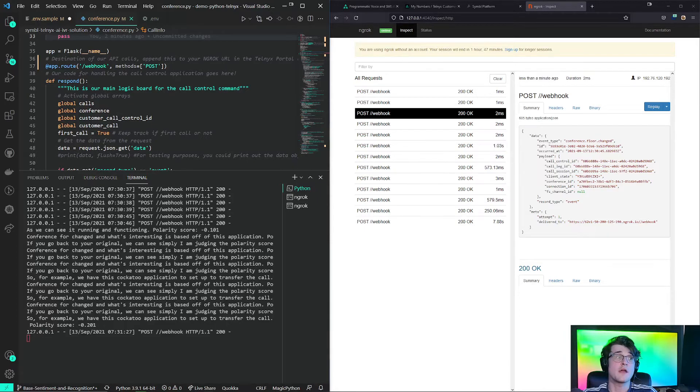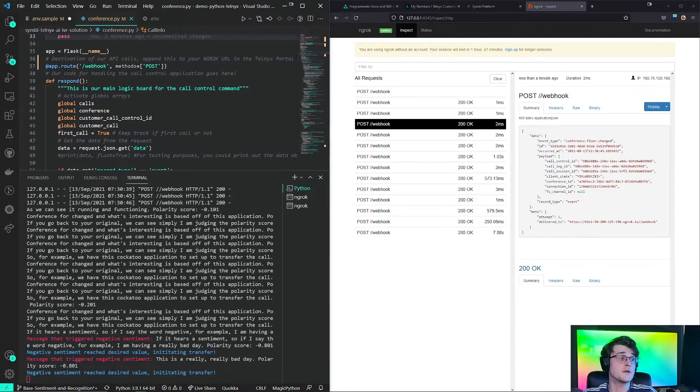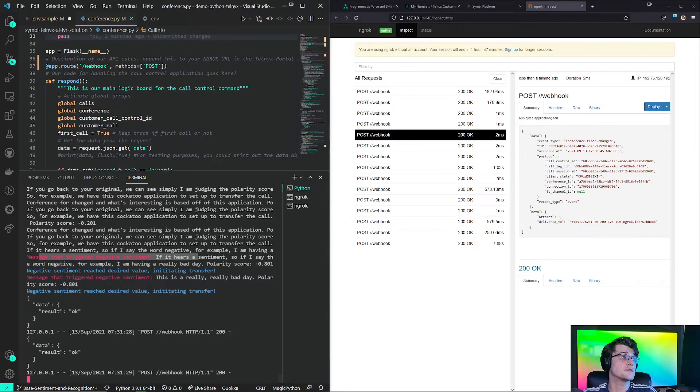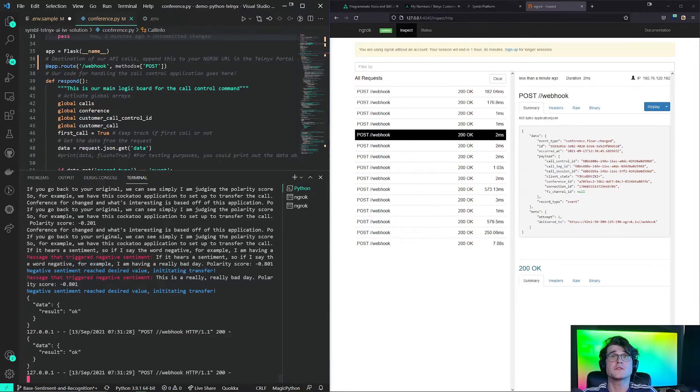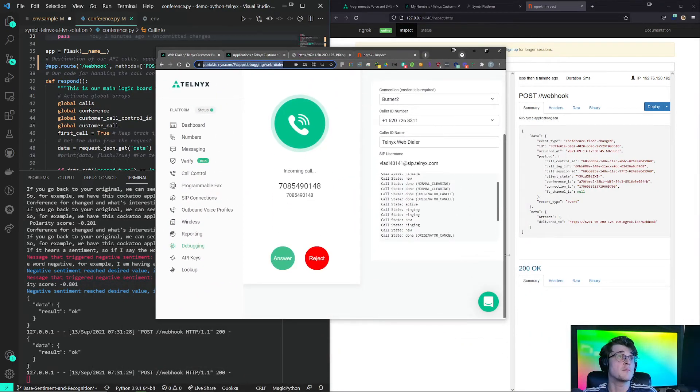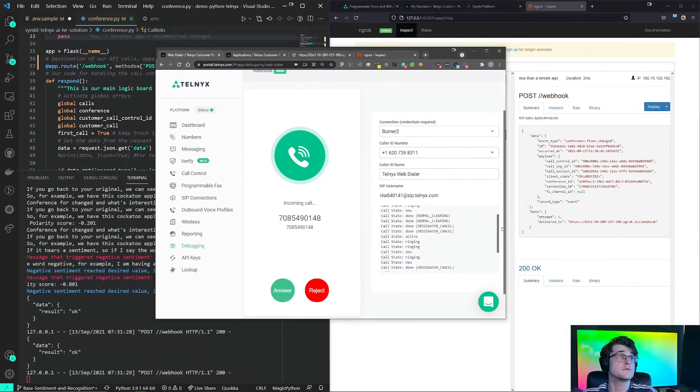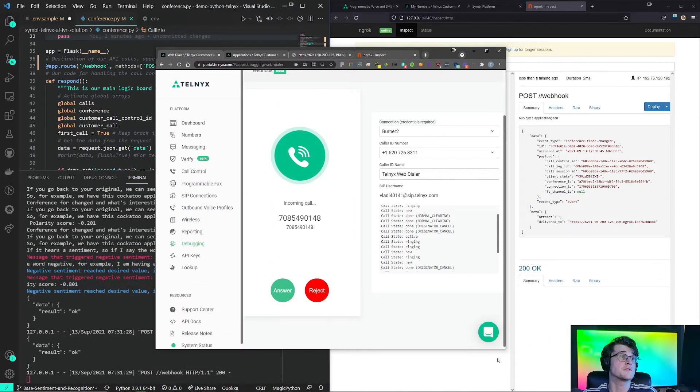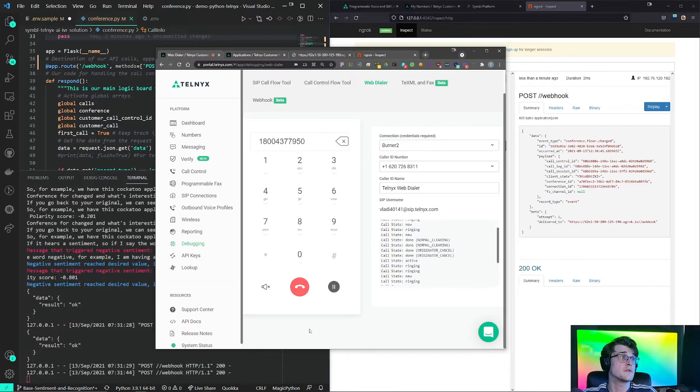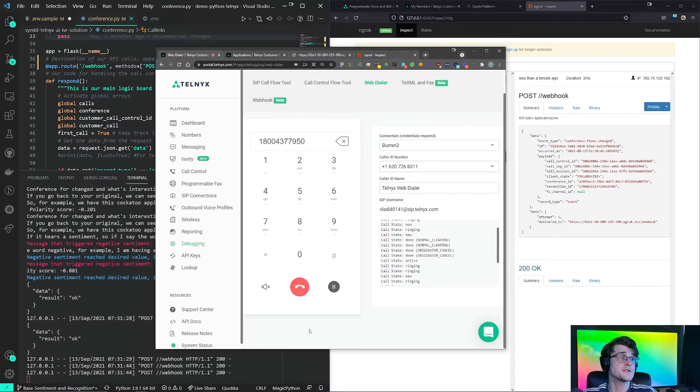Symbol will be able to pick this up. And it triggered a negative sentiment. And this triggered a phone call that came in to my other phone that is transferring it to. This is the same call.